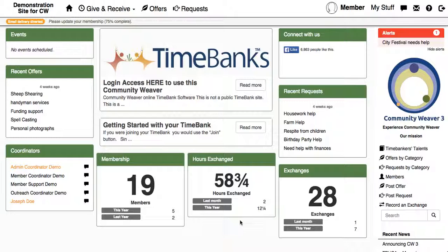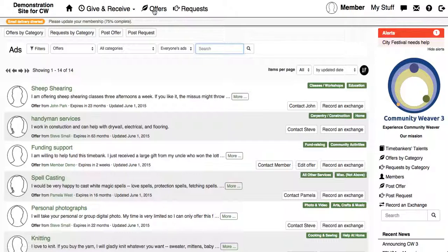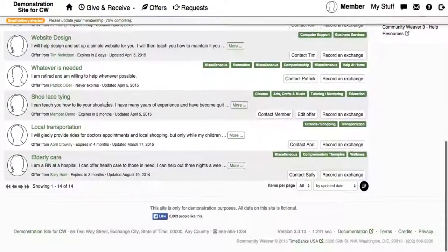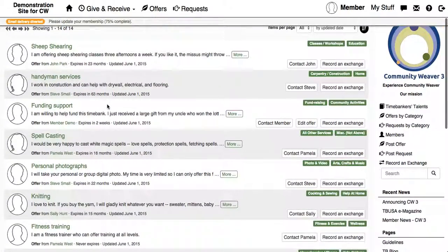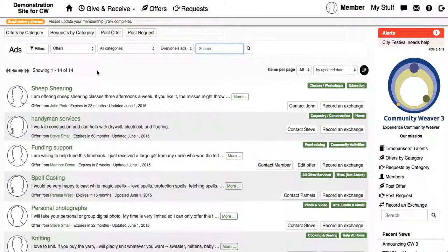The first way is to go up to the toolbar and click on offers or requests. If you click on offers, that should take you to a list in chronological order of the ads posted in your time bank. The ones at the top are the most recently updated ads. In this demo site, there isn't a lot of members and so there isn't a lot of ads, but what can be really useful if you're in a big time bank is using these filters.